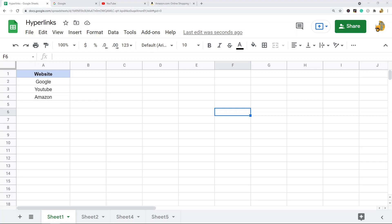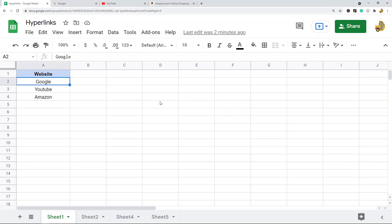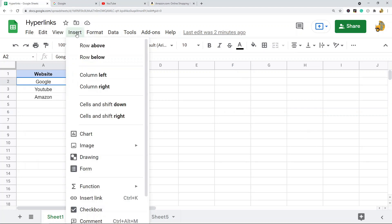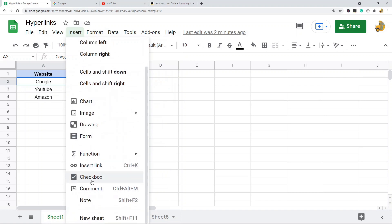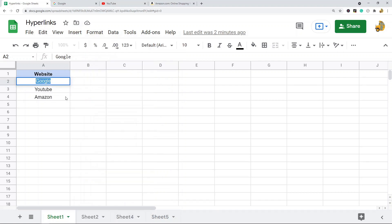There are a few different ways you can do this. The first method I'm going to show is using the Insert menu. I'm going to click on the cell where I want to create the hyperlink, then go up to the Insert option at the top, where there's an option for Insert Link.